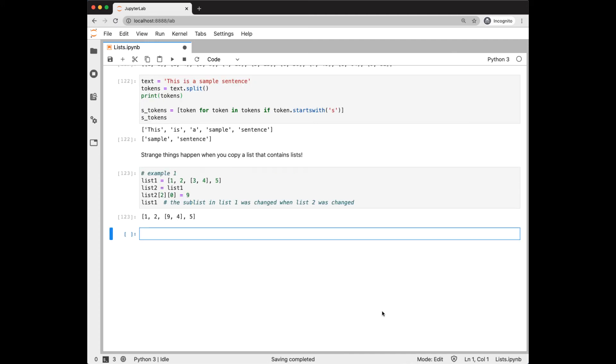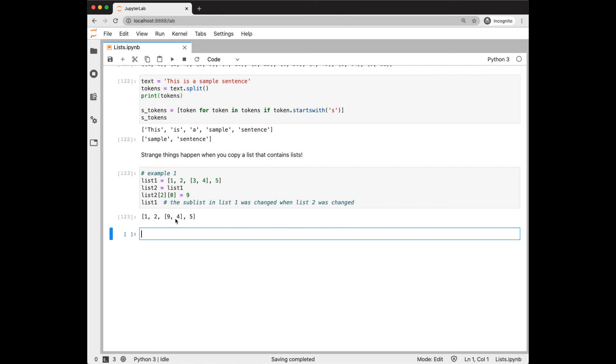In these videos, I'd like to share with you things that I learned the hard way. Here's an example. Strange things can happen when you copy a list that contains lists. So I have list 1, which itself contains a list, and I copy it to list 2. Now in list 2, I change one of the elements in the inner list. Notice when I printed out list 1, which is not the list I changed, that the inner list was changed as well.